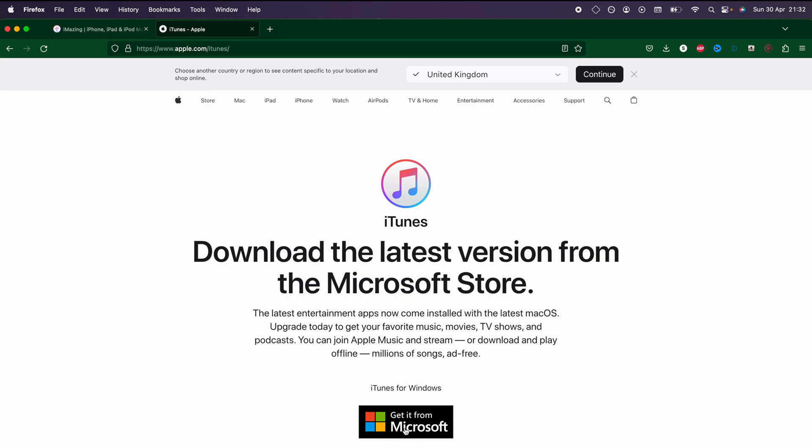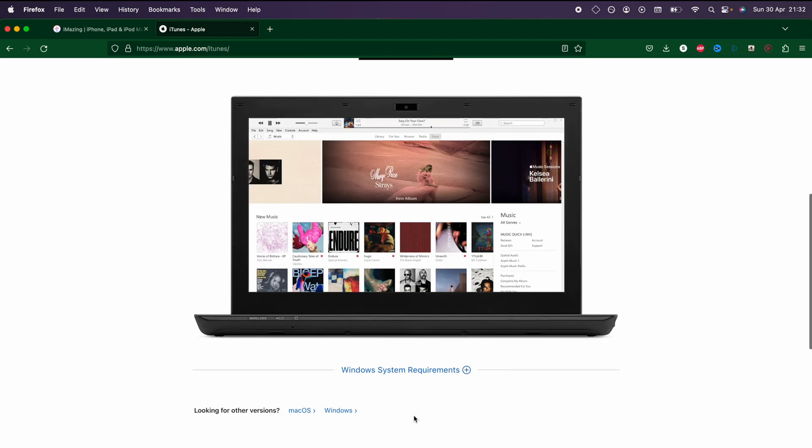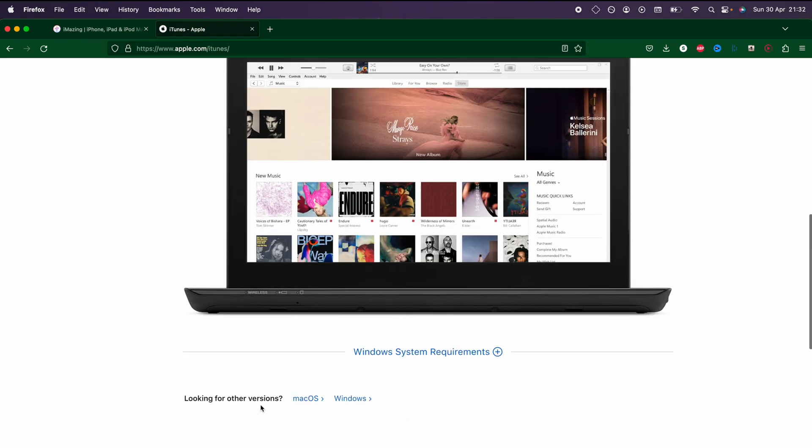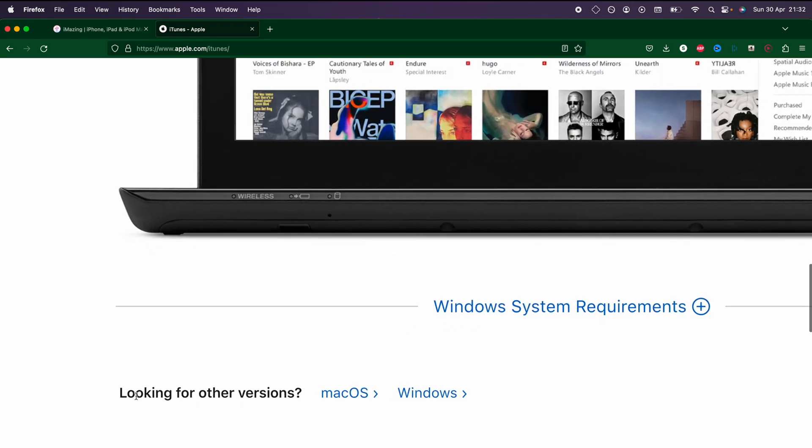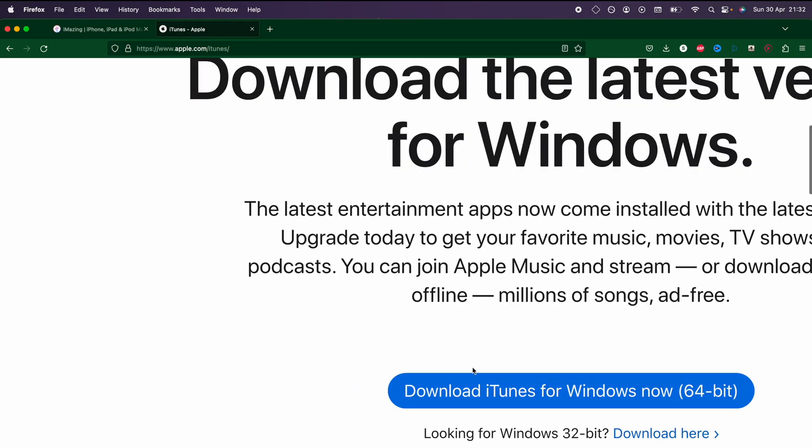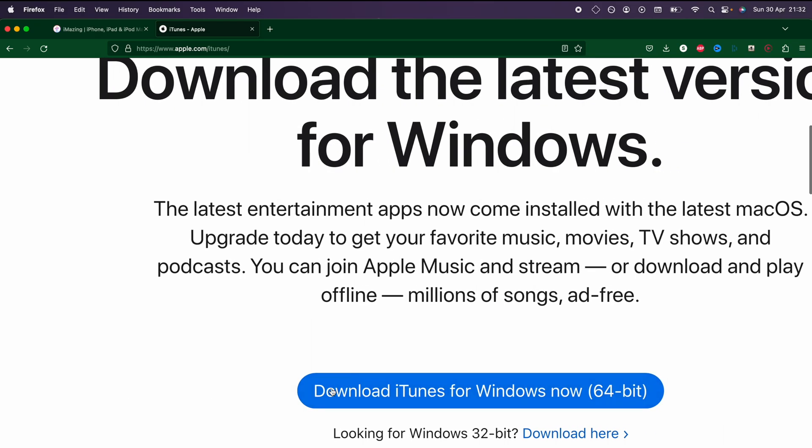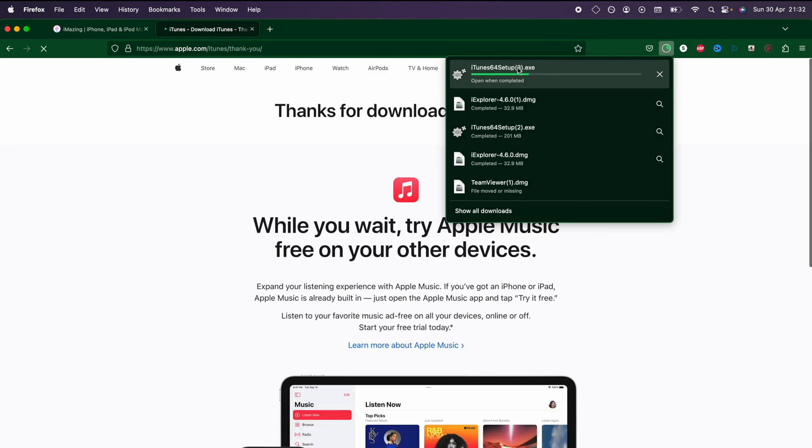You might see an option to get it from the Microsoft Store, but for the third-party software to work, you will need to click on this Windows button here and then click on download iTunes for Windows. Download this version of iTunes and set it up on your computer.